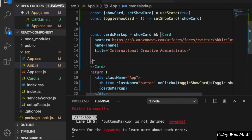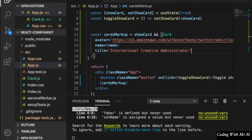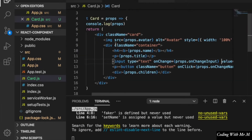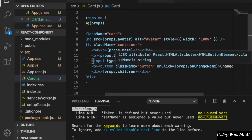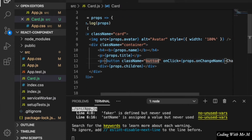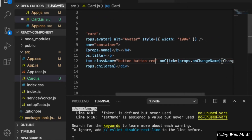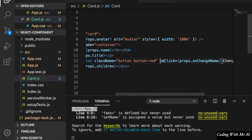Since we do not have children in the props because we already deleted the markup, this can become a self-closing card. Now we go to the card component, and since we no longer have the onChange input and onChange name properties, we can delete the whole input field and add a red button, which we will use to delete this item. We do not have the onClick yet so we delete it first to get rid of the error.